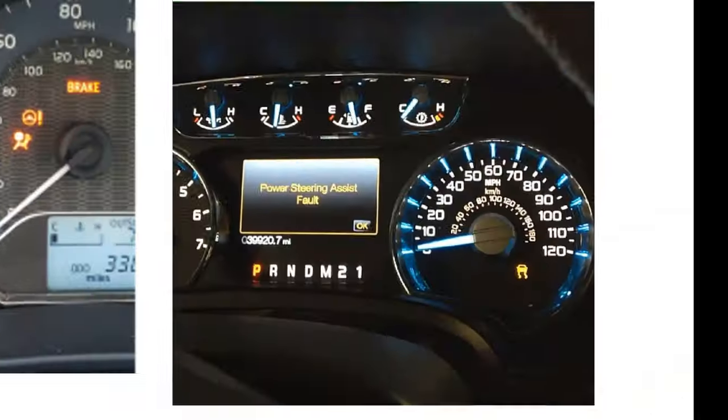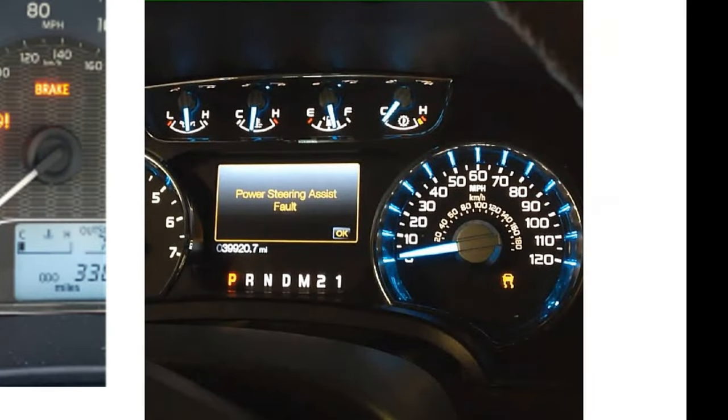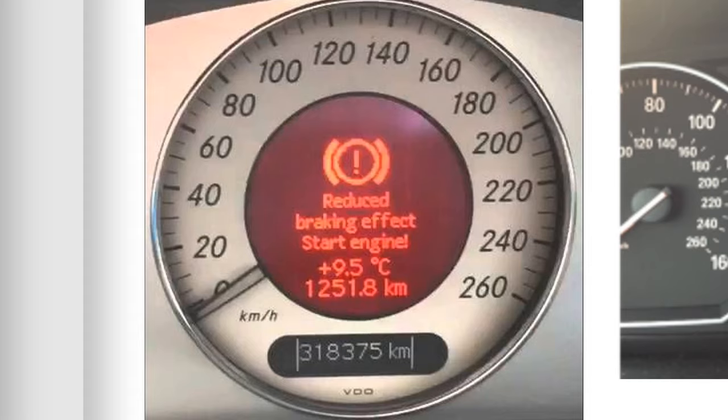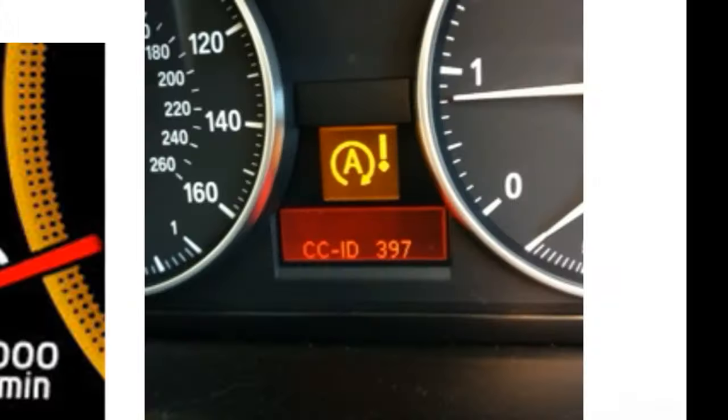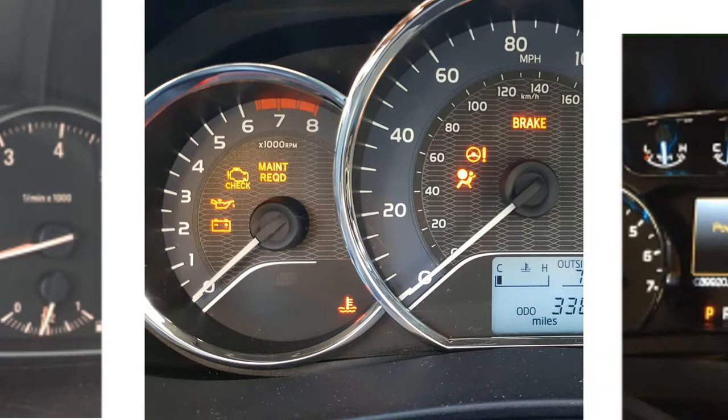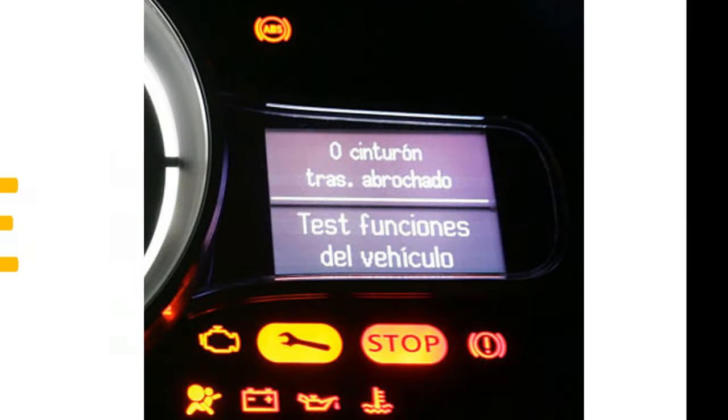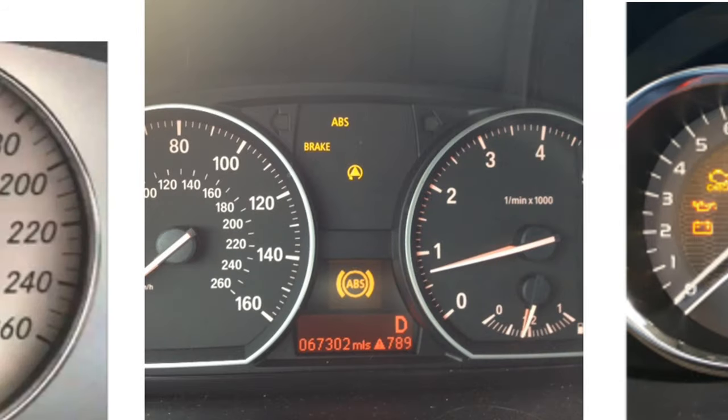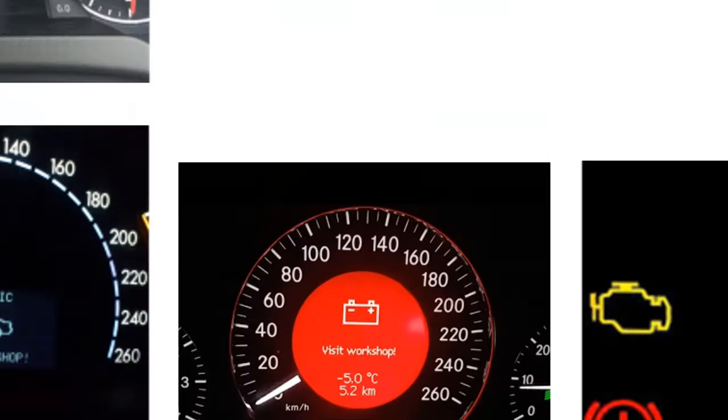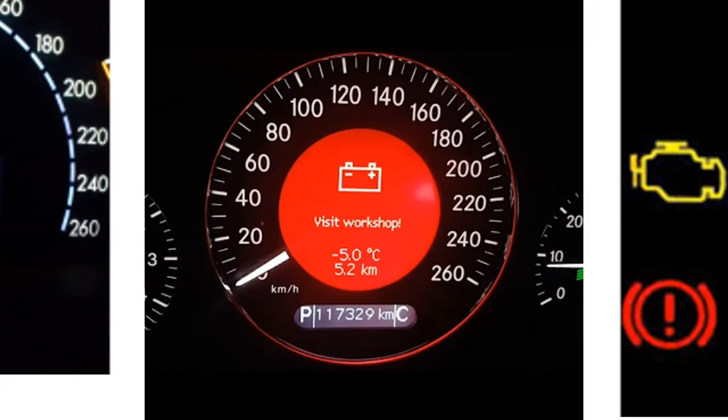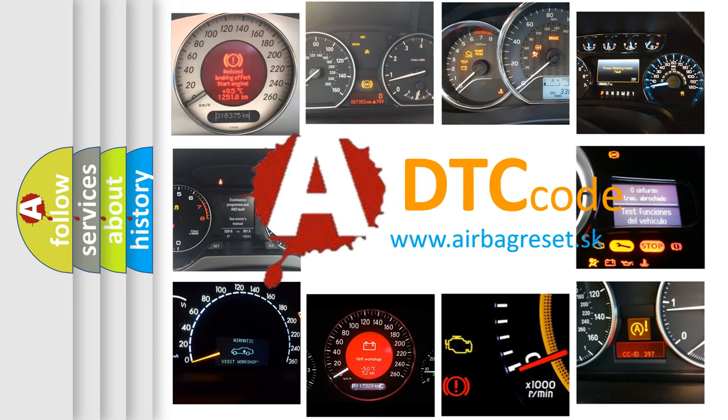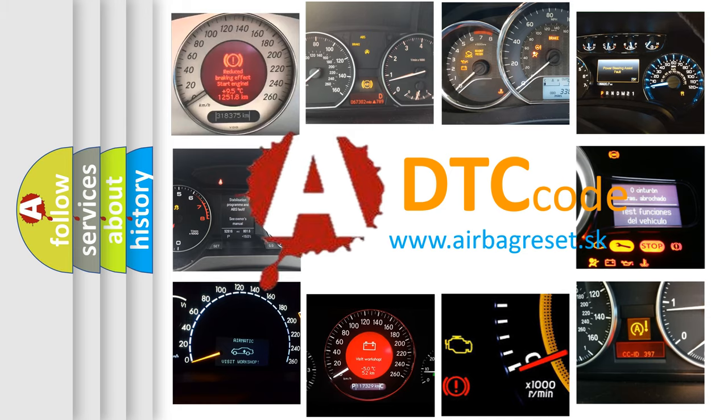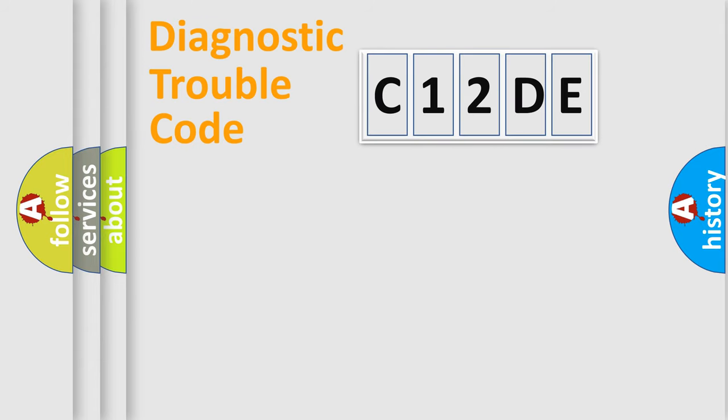Welcome to this video. Are you interested in why your vehicle diagnosis displays C12DE? How is the error code interpreted by the vehicle? What does C12DE mean, or how to correct this fault? Today we will find answers to these questions together. Let's do this.